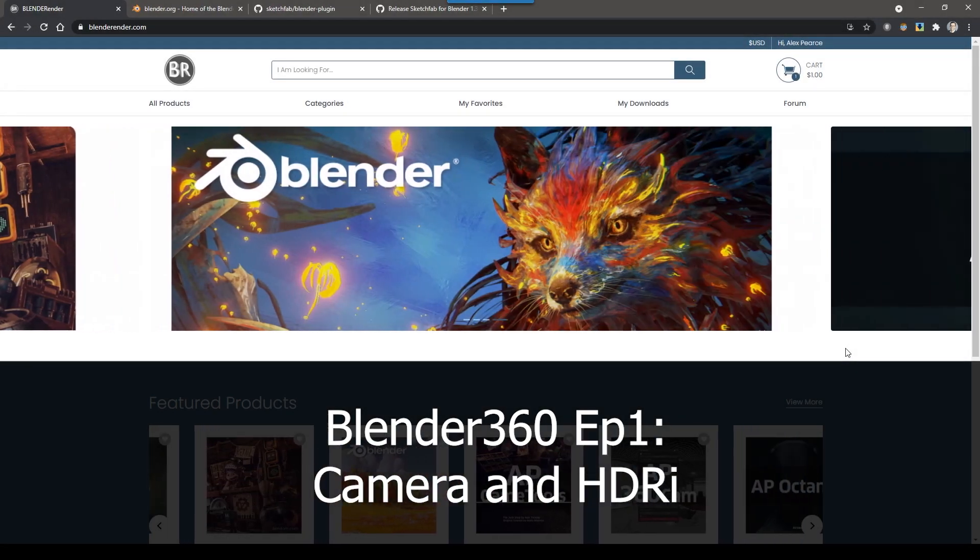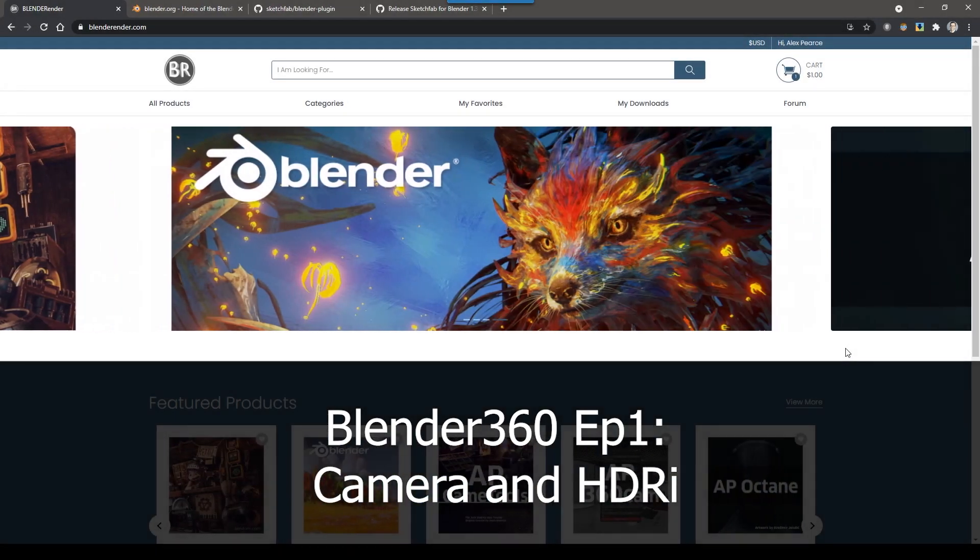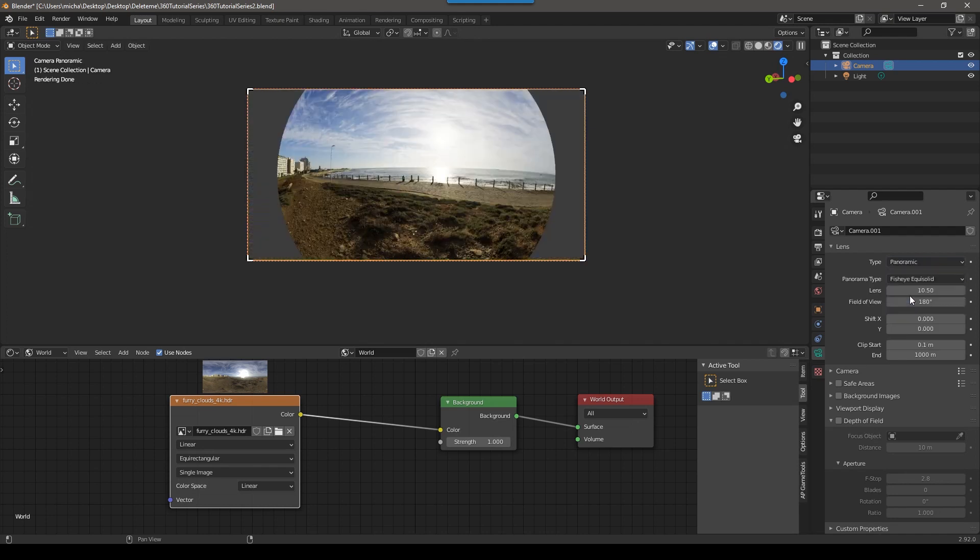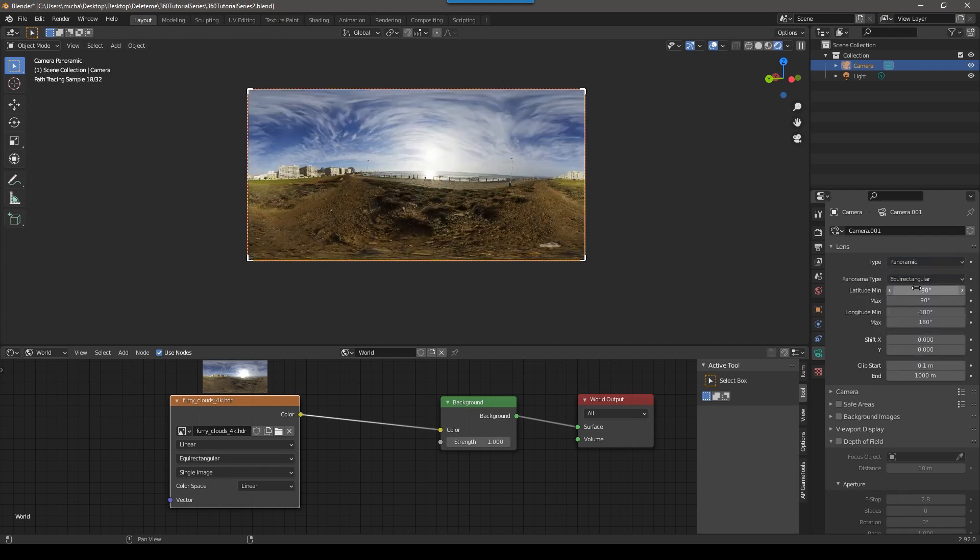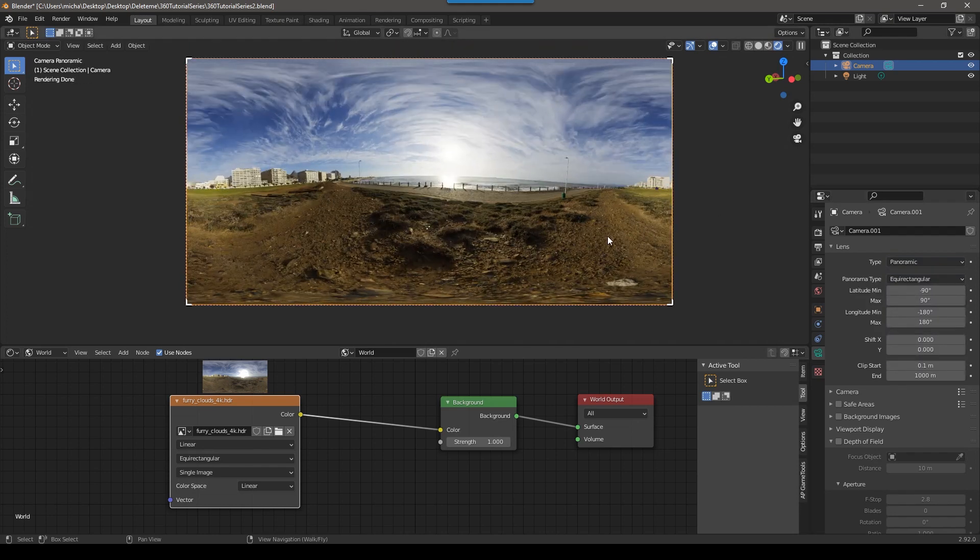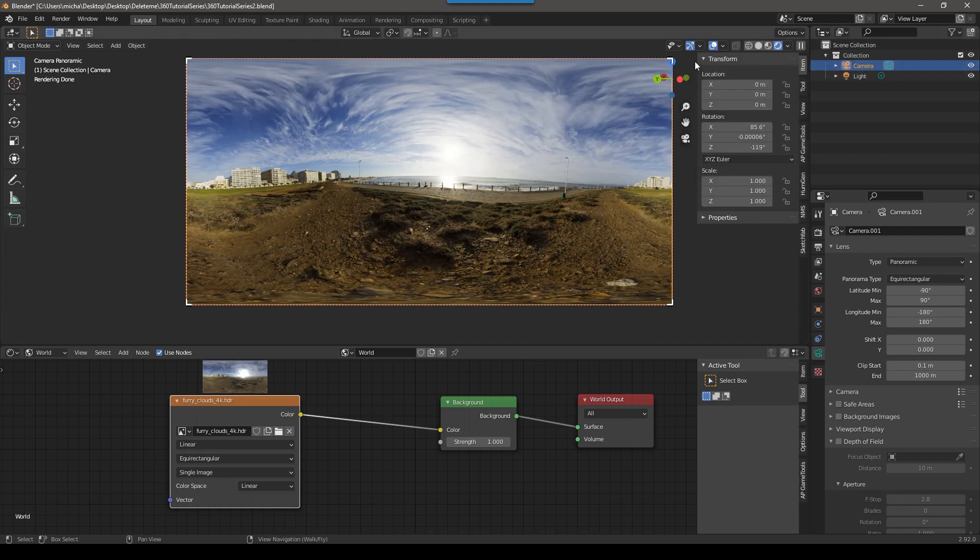Hey guys, this is Alex Pierce from BlenderRender.com. This is the intro video to a series that I'm making for my friends in the 360 VR Video Professionals group on Facebook. That's all about rendering 360 video and panoramas from Blender.